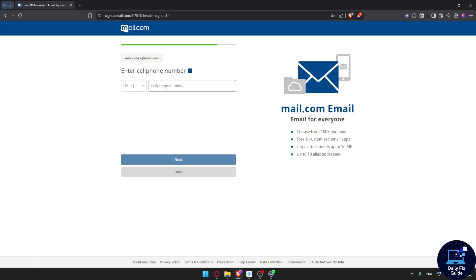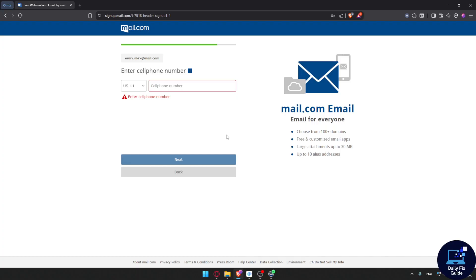You'll have to enter your phone number — if you don't have a number you won't be able to proceed. Click on next and they will send you a code to that number. Enter the code and your account will be ready to use. Your mail.com email will be ready to go. That should be it for this video — thank you for watching, goodbye.